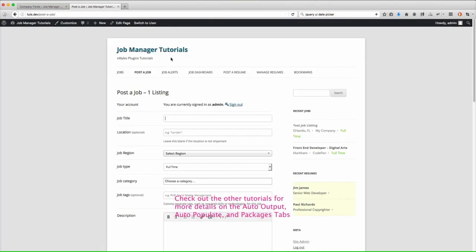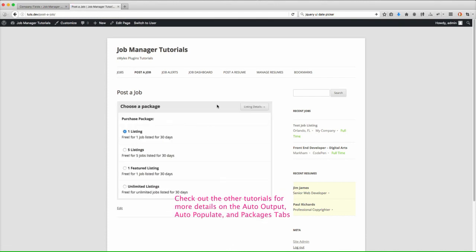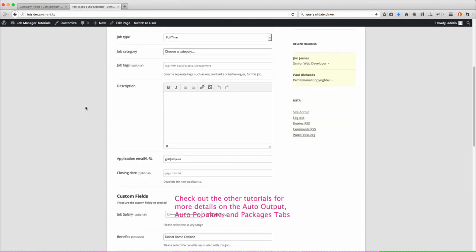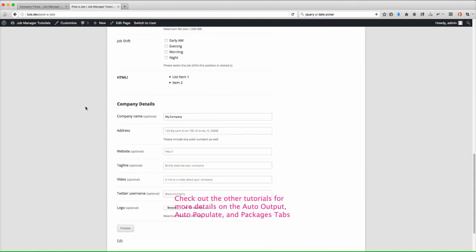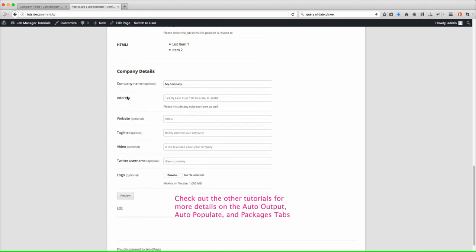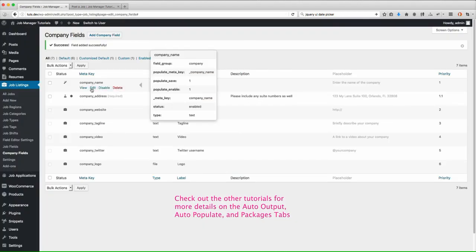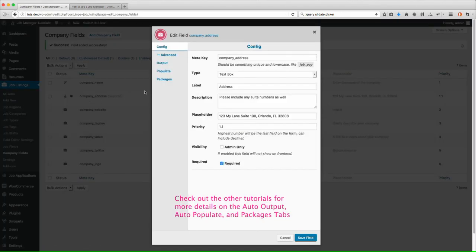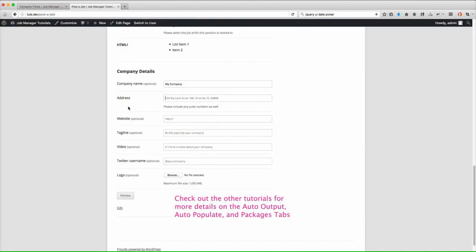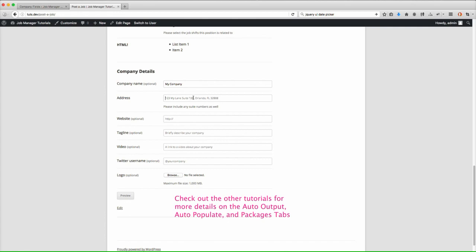Let's go post a new job. And let's go ahead and check out our new field. Scroll down here. And you'll notice here's company details. Here's address. So you'll notice all those settings we set up. There's address. There's our description. Our placeholder. So you can see address. So you can see our placeholder. It's in the background to kind of give them an example. But it's not actually a value set in there.